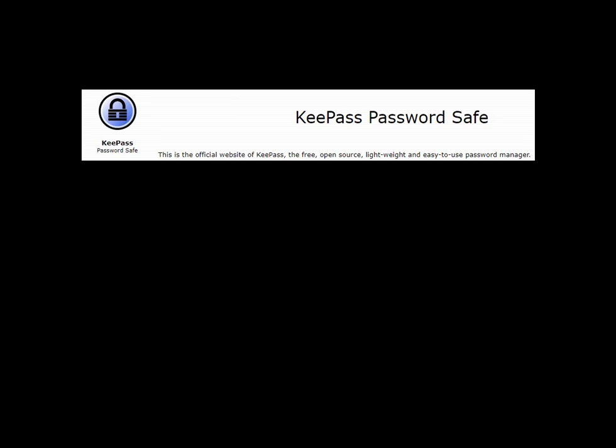Hey everyone, Security Dave here and today we're going to create a password database file in KeePass. This file holds all your passwords and must be created before using KeePass. Please watch the first video in this series if you haven't installed KeePass yet.